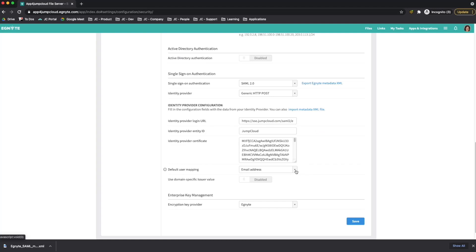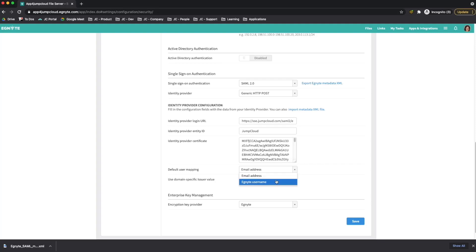For the default user mapping, I'll change the value from email address to Ignite username, and I will enable the use domain-specific issuer value. I'll save the configuration, and that completes the SSO configuration in both GemCloud and Ignite.